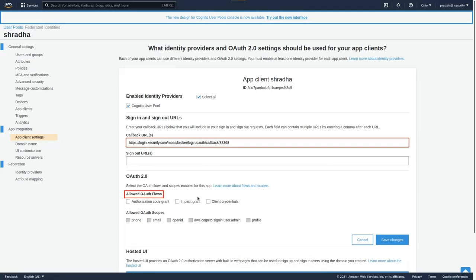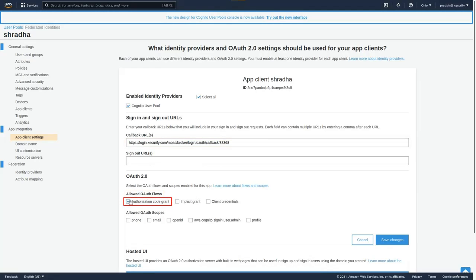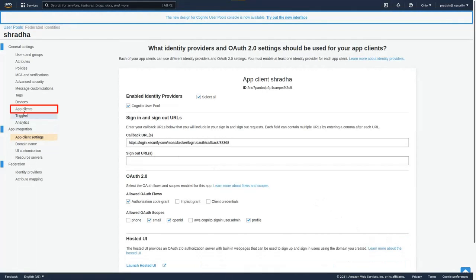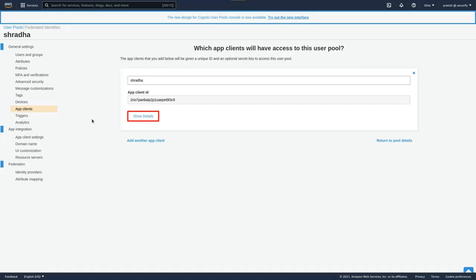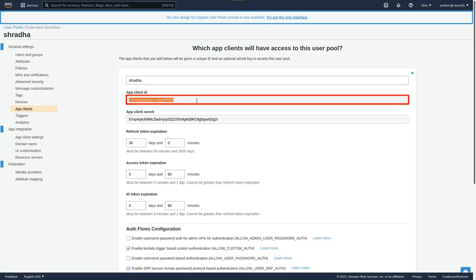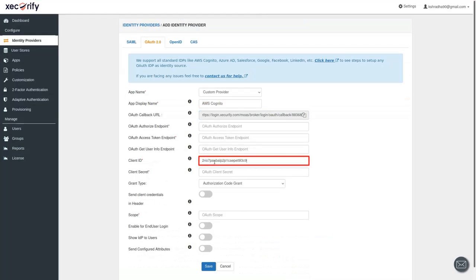In the Allowed OAuth Flows, select 'Authorization Code Grant'. In the Allowed OAuth Scopes, select 'Email' to access the user's email address, 'OpenID' to authenticate with AWS Cognito, and 'Profile' to access users' profile data. Click on 'Save Changes'. Now go to App Clients and click 'Show Details'. You will need these details to configure AWS into the MiniRange IDP Broker. Copy the App Client ID and paste it in the given field in the MiniRange Identity Broker.